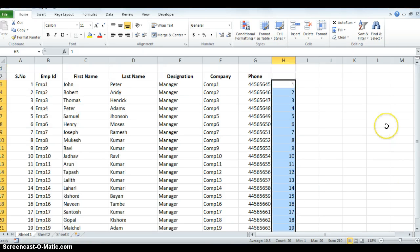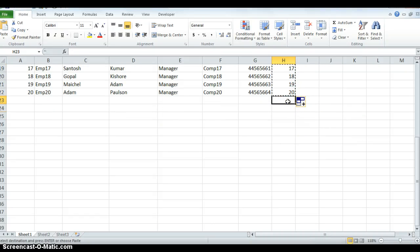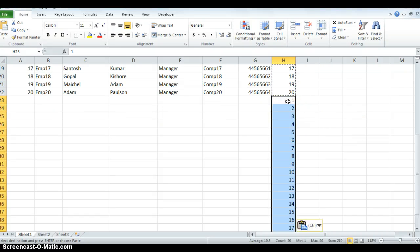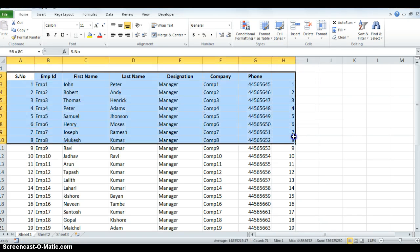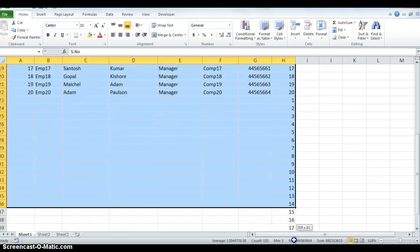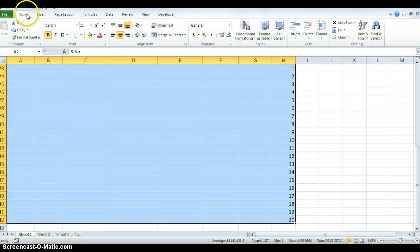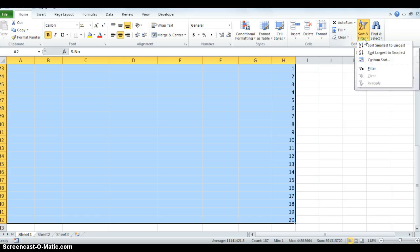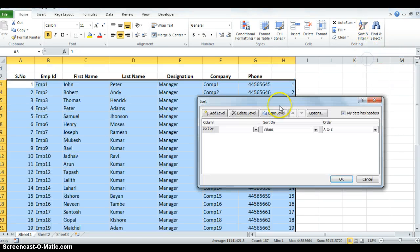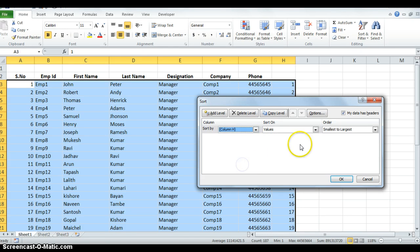Now copy these 20 numbers and paste them right below number 20. Then select the entire data range, go to Home menu, and on the right-hand side you have Sort and Filter. Choose Custom Sort, sort by column H.